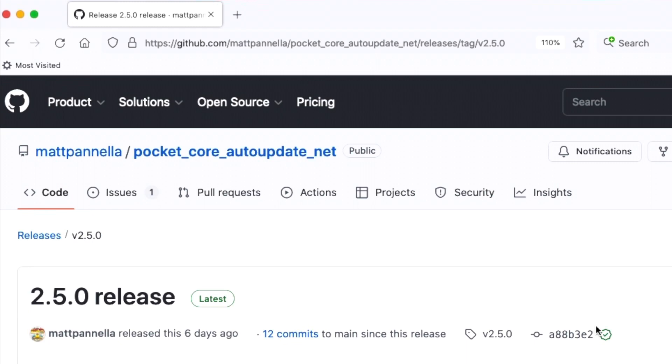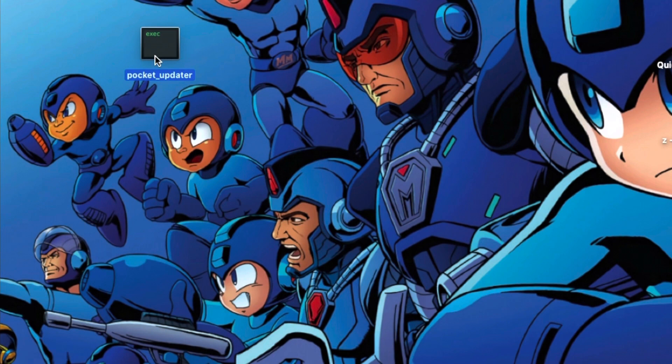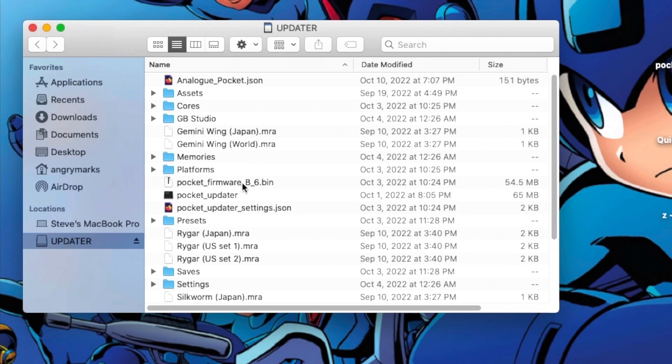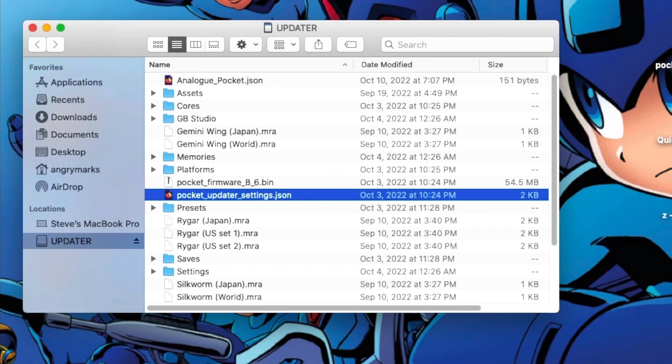You're going to want to download the zip file for the computer you'll be using — I'm doing it with a Mac, but you can do it on any computer. Once downloaded, unzip the file and grab the Pocket Updater; that's what you're going to put at the root directory of your micro SD card. If you have a previous version on your micro SD card, right-click it, put it in the trash, then drag the new version of the Pocket Updater to the root directory and run it.